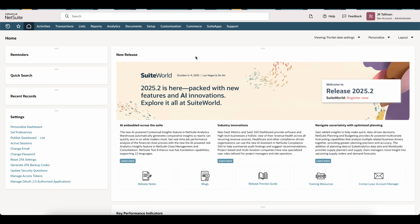Hi, my name is JR Tallman, and in this NetSuite tutorial, I'm going to walk you through how to configure and use NetSuite's intercompany elimination functionality. I am using a development account and the administrator role. As always, please go through this in your sandbox account before pushing and enabling in production.